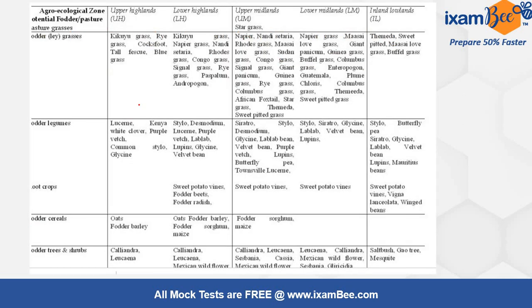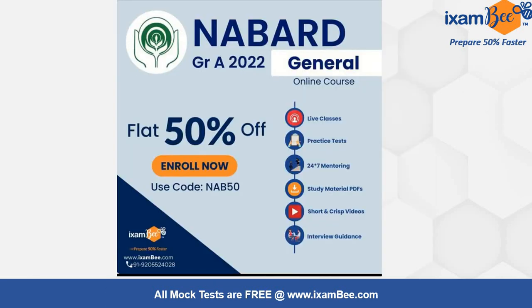This table shows the detailed classification of fodder crops: fodder grasses, fodder legumes, fodder cereals, and fodder trees and shrubs, with all the examples listed.